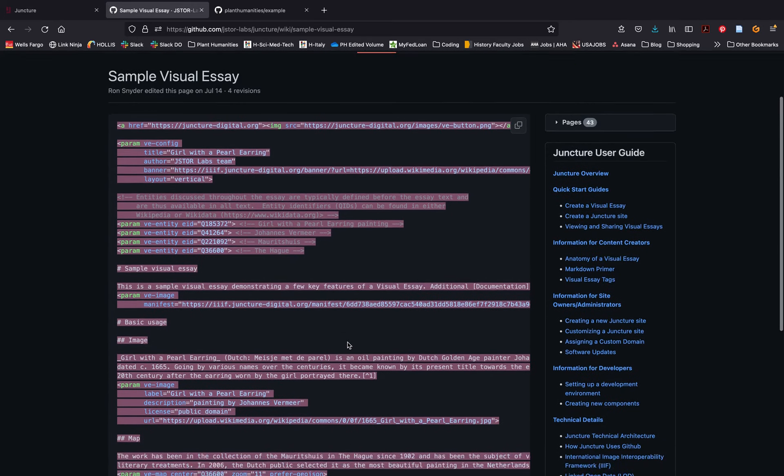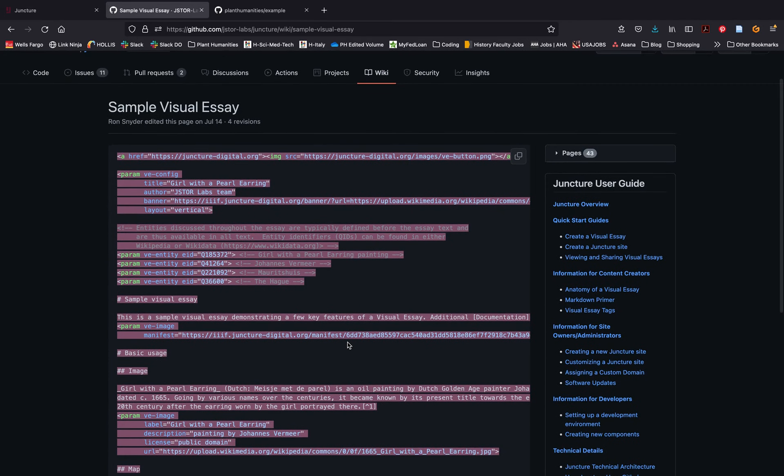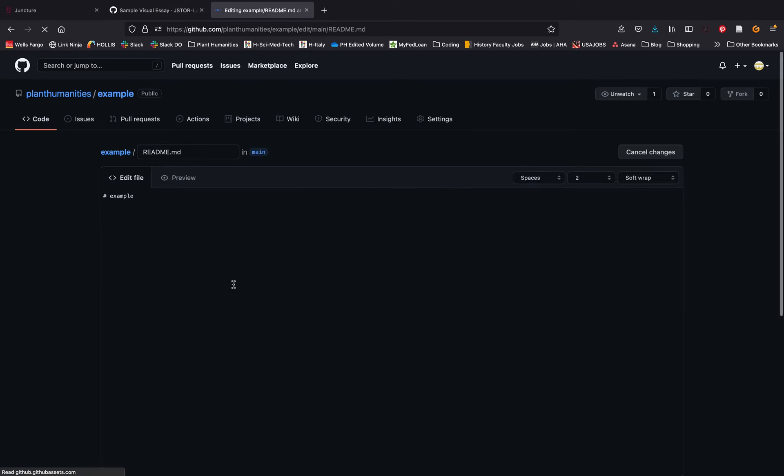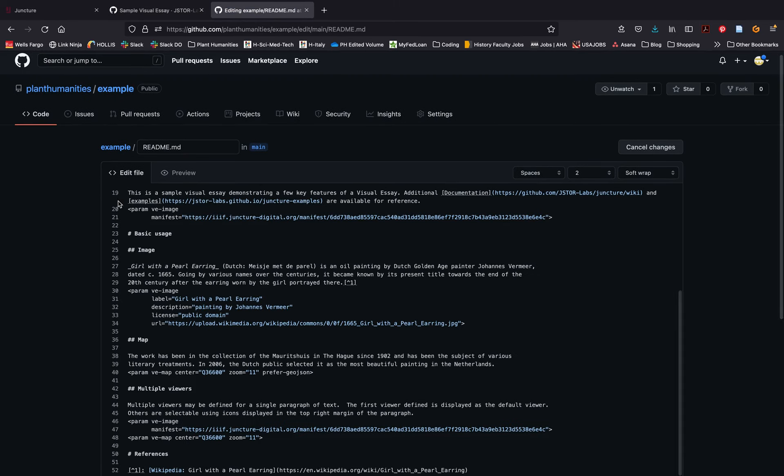Once you've highlighted and copied the text, head back to your GitHub repository and click on the edit icon on the right hand side to edit your example. Highlight the example text, delete it, and paste the code that you copied.